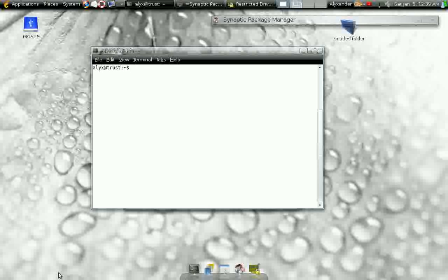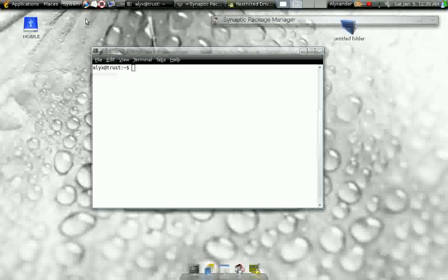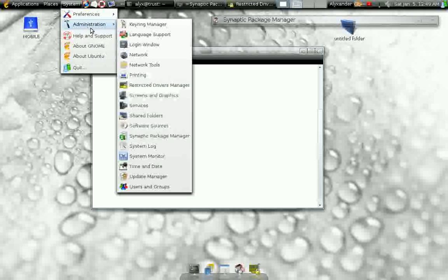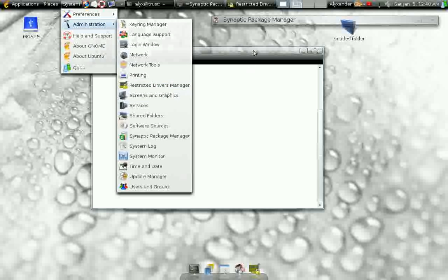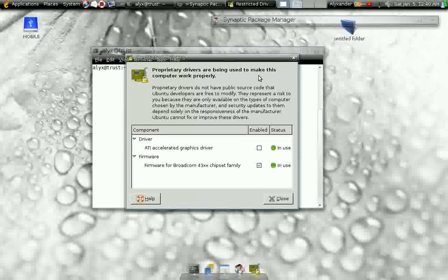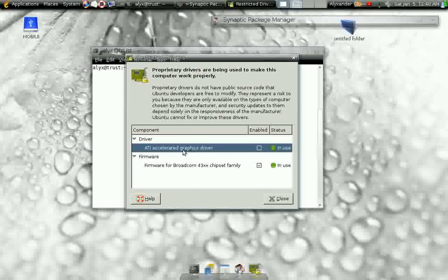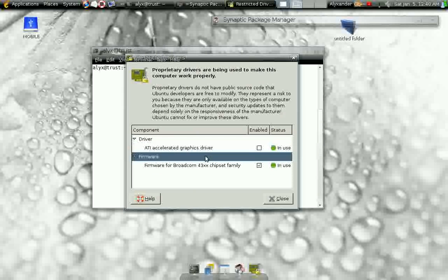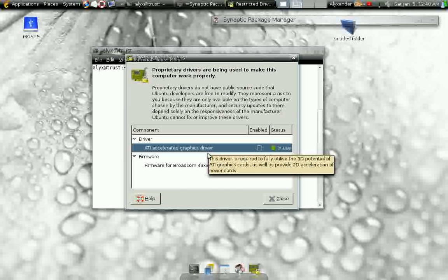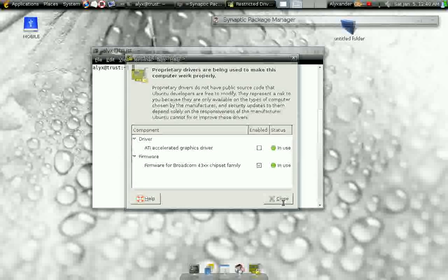First thing you're going to want to do is once you get Ubuntu 7.10 installed on your computer, depending on your graphics card, you may need to install the restricted drivers. Now, to check on your restricted drivers, you'd click System, Administration, Restricted Drivers Manager. What it's going to do is bring up a window similar to this one, and inside that window is going to be a list. As you can see in my case, I'm using the ATI drivers, but because I wanted the full system as opposed to the Ubuntu standard drivers, I used NV to install, which we'll get into in probably one of my later videos.